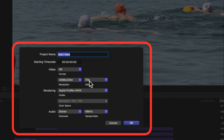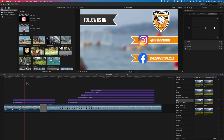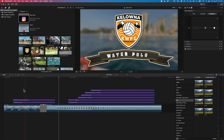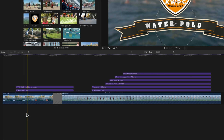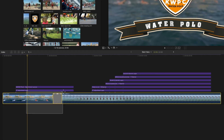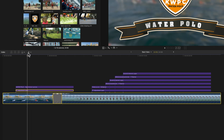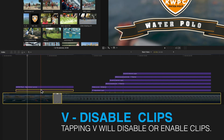What this means is that when we turn off those background layers and export it out, we're going to keep the transparency of this layer. To turn off these background layers, we're going to highlight the adjustment layer and then tap the V key, which will disable all those clips.